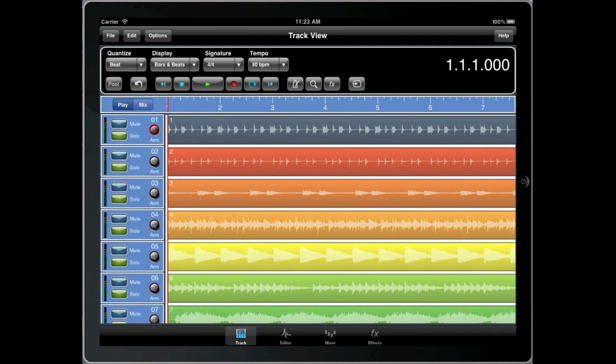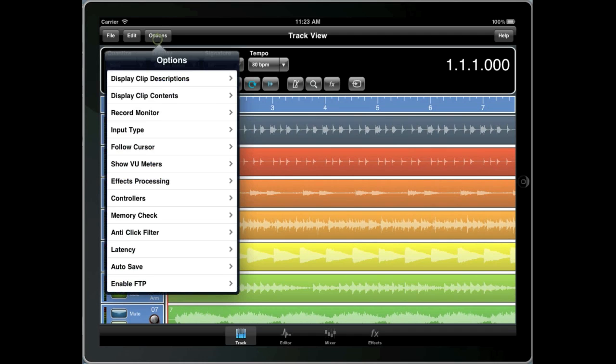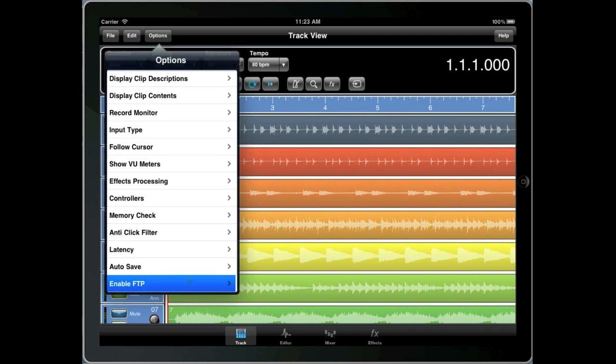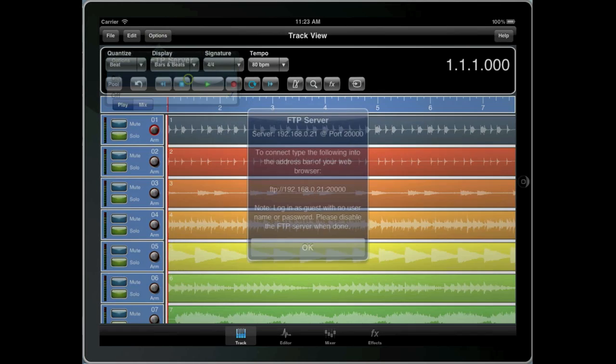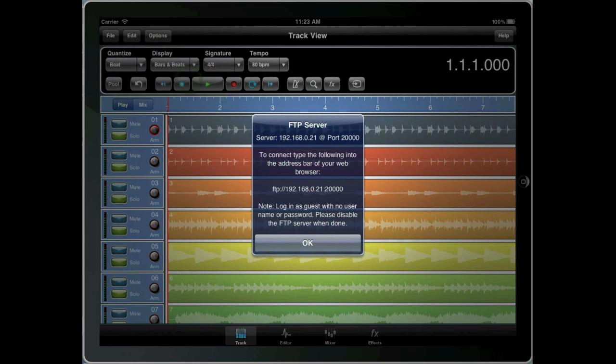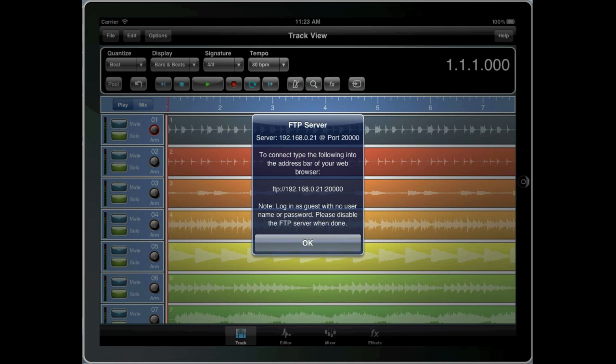Before you can transfer files to a Mac or PC, you must first enable the FTP server within Meteor. You can do this by selecting enable FTP from the options menu and then selecting yes. A dialog should now appear showing your server address or IP address and the port number needed to retrieve files from Meteor.